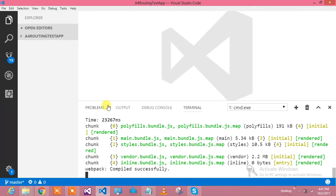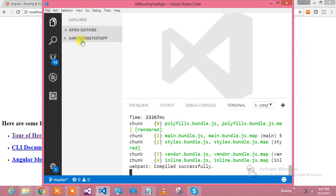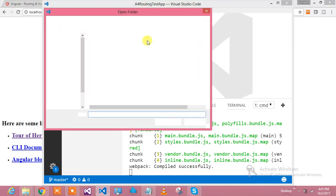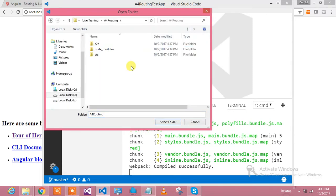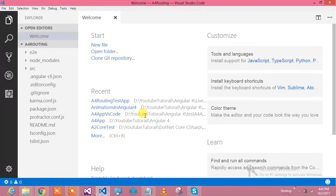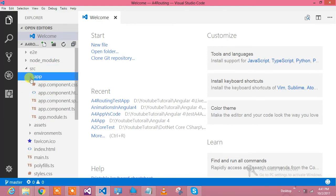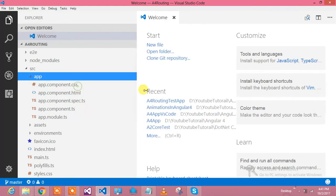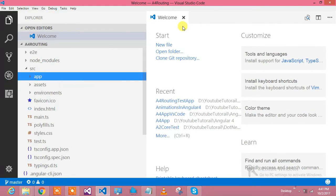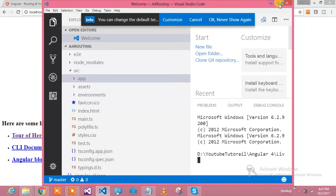My project is working fine. Now we have to open the project and create components inside it. I am opening the particular folder where my project was created. I will use the Integrated Terminal command to generate multiple components.